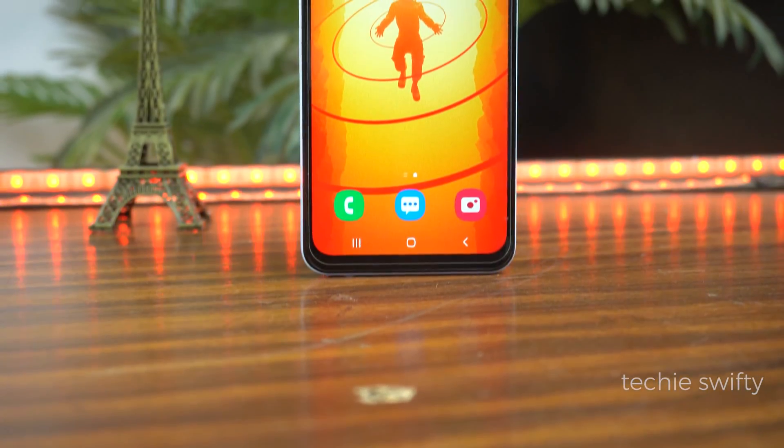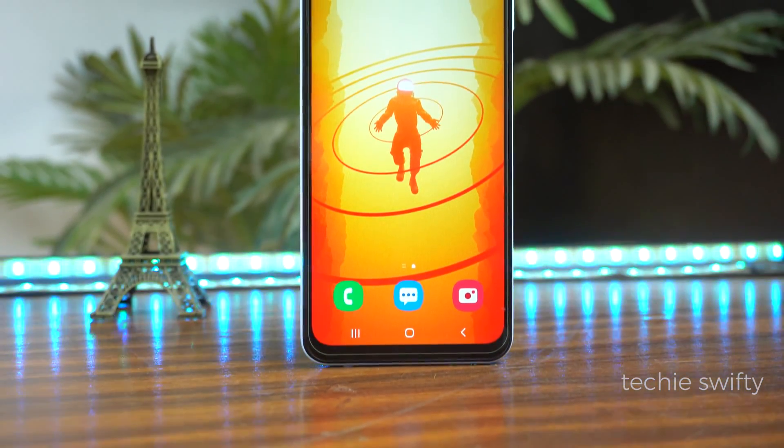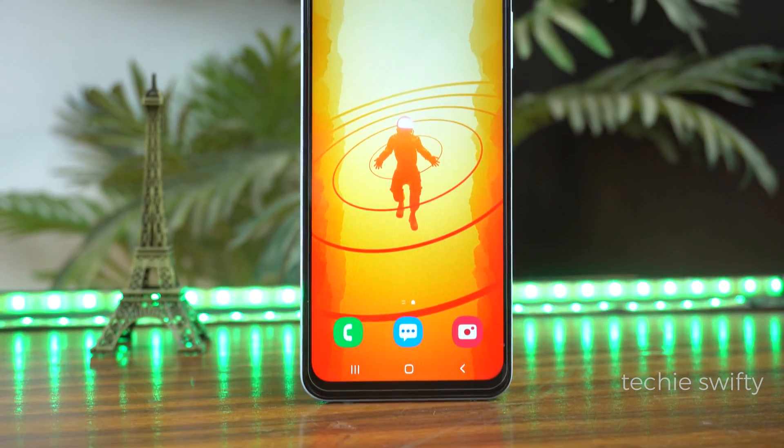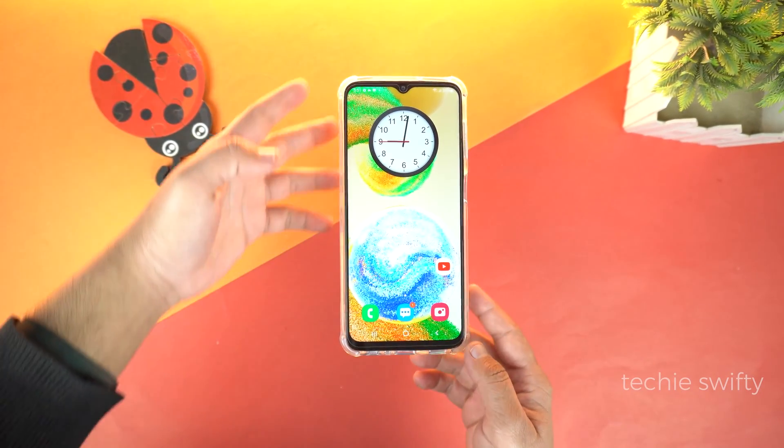What's up guys! Today, I will show you how to take a screenshot on the new Samsung Galaxy M04 and how to record the screen.